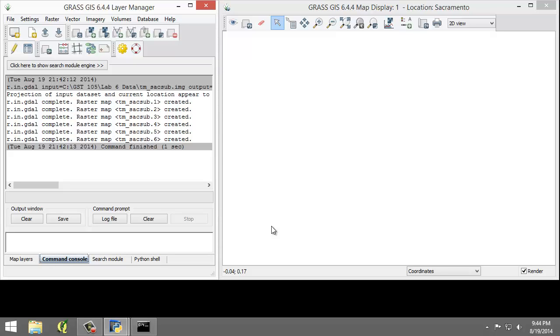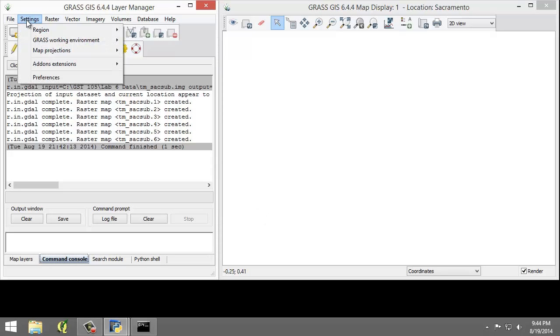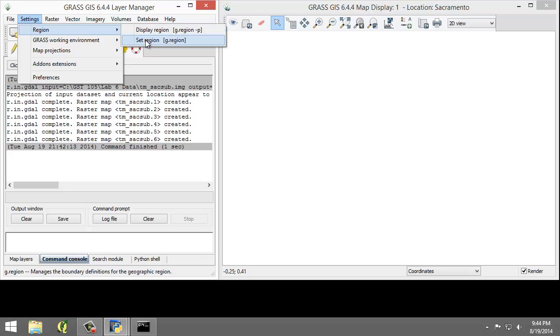So, let's set the region equal to one of the TM-SAC-SUB raster maps. So to do that, I'm going to click Settings, Region, Set Region.